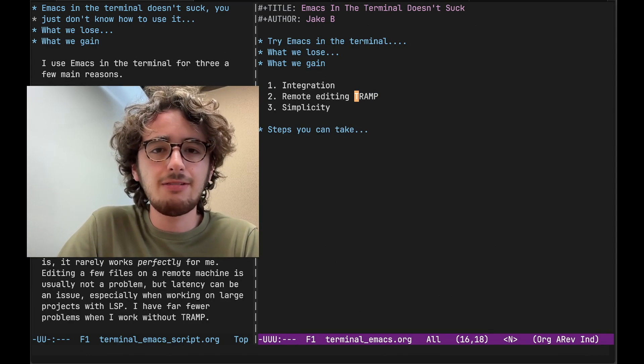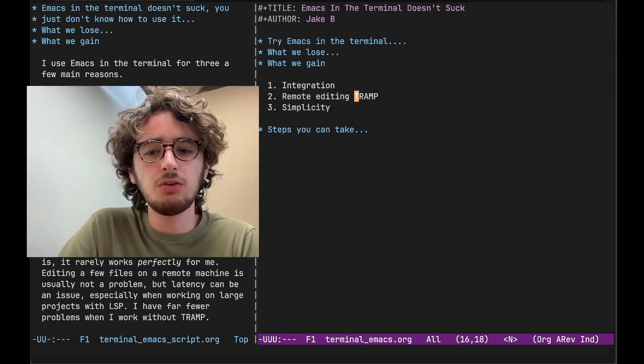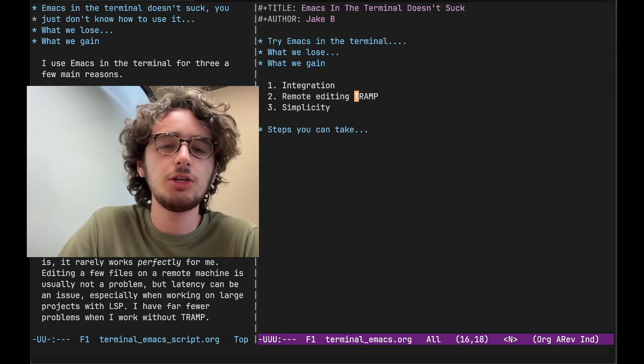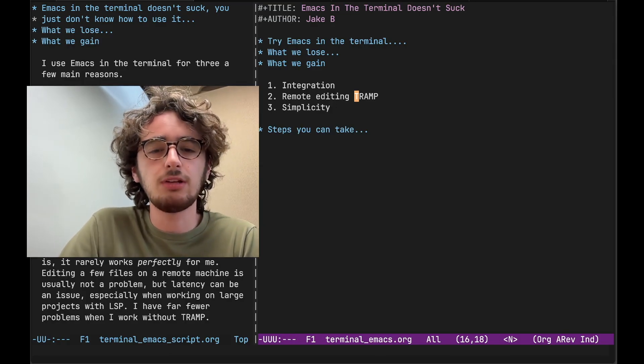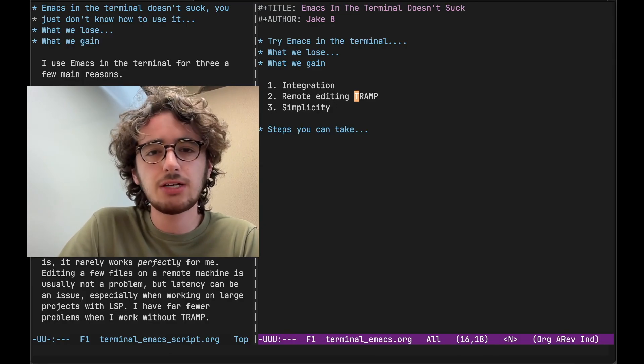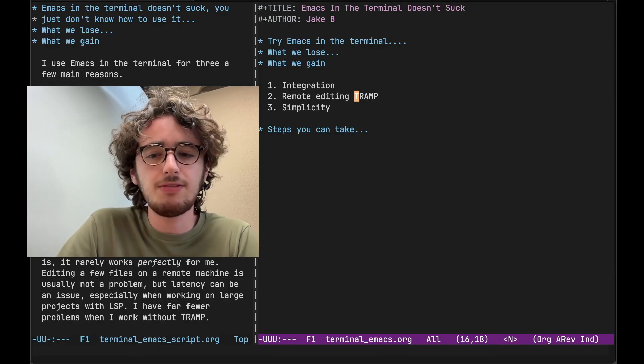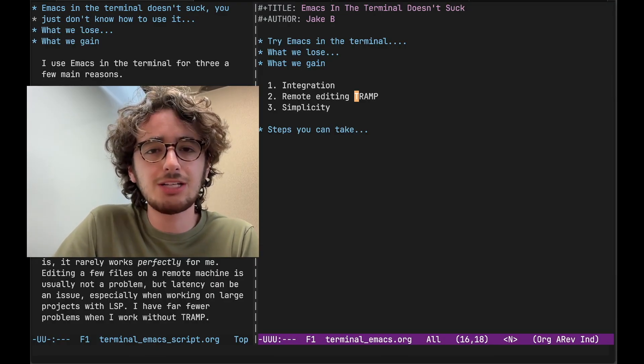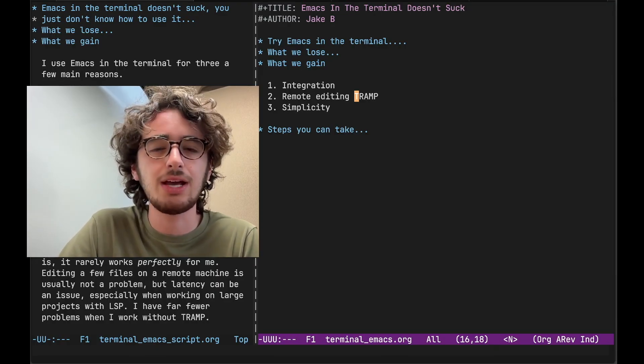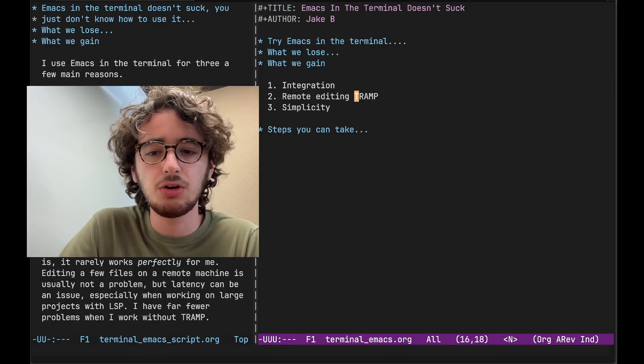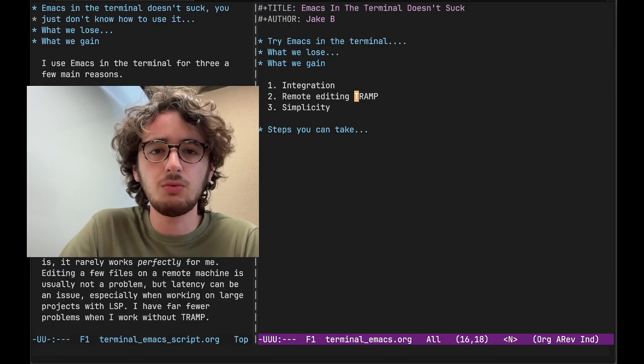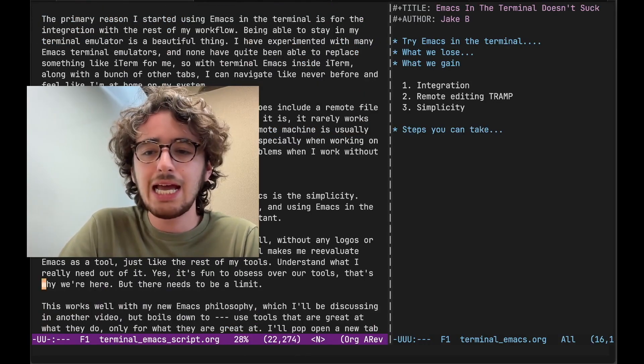Editing a few files on a remote machine, usually not a problem. But when you have a large project, especially if you have projects with LSP, language server protocol, you're going to run into problems.